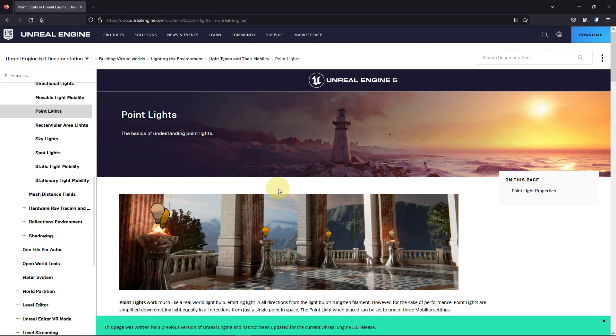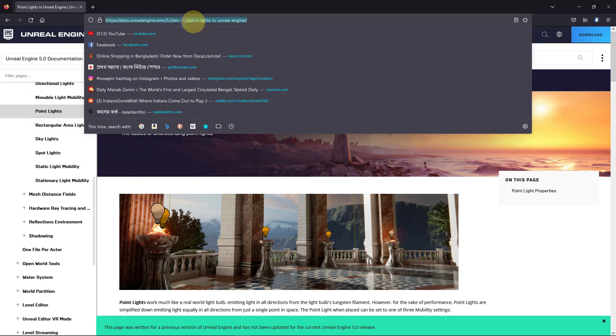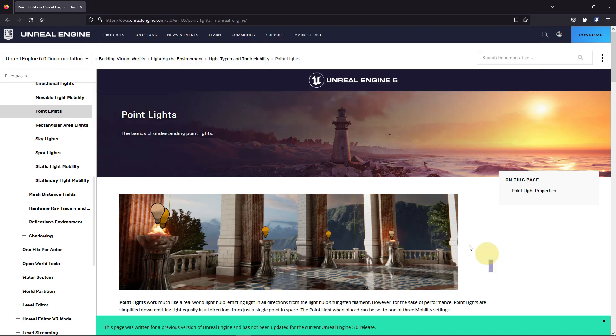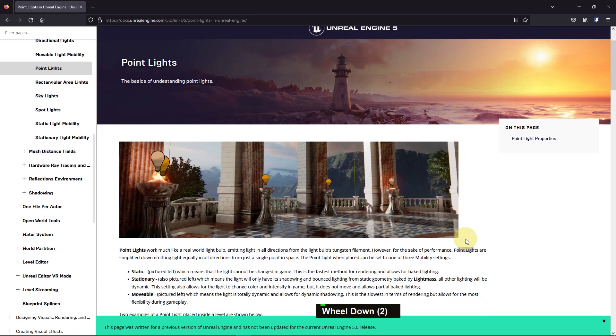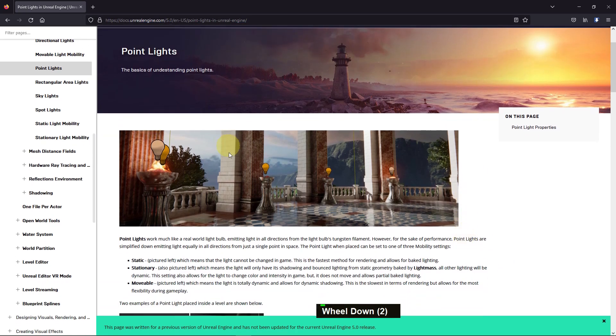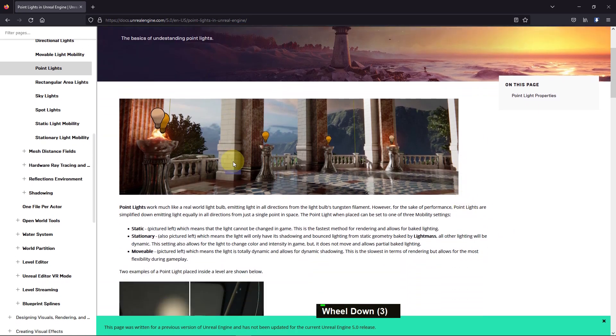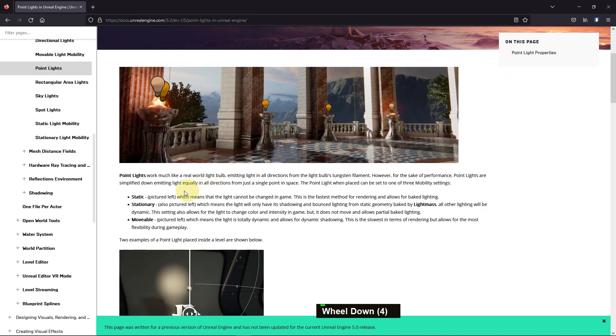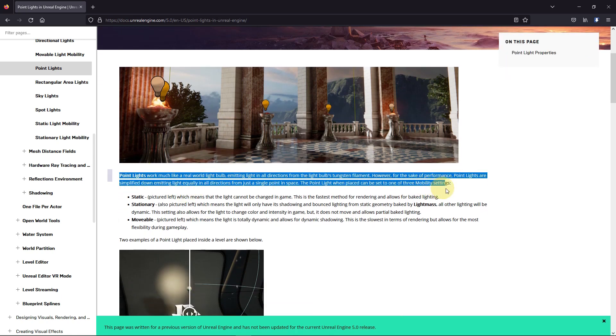Hi everybody, today I'm going to show you about point lights. If you go to the website dot unrealengine.com/five/us/point-lights in Unreal Engine, you will find a page like this. Here they tell about point lights in detail. You can see point lights work much like a real-world bulb, and they have their own performance.